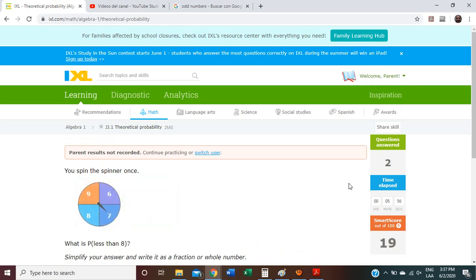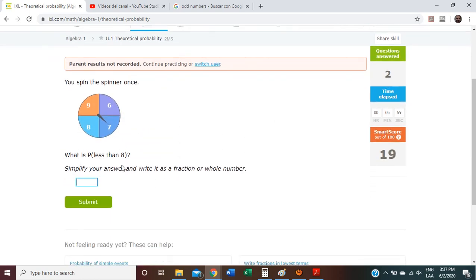You spin the spinner once. What is the probability to get less than 8? Less than 8 means 7, 6, 5, 4, 3, 2, 1, 0. There are only four numbers on the spinner. One number is 8, and the other number is 9 — these numbers are not less than 8.